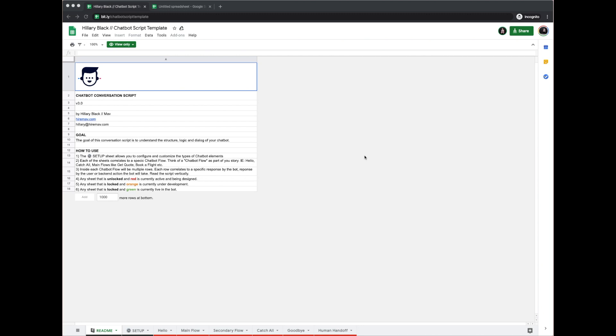Today I'm going to be showing you how to write a chatbot script in my Google Sheets chatbot script template. The first thing you're going to want to do is go to the URL bit.ly/chatbotscripttemplate. That will bring you to this page right here, and you'll see that it is view only.